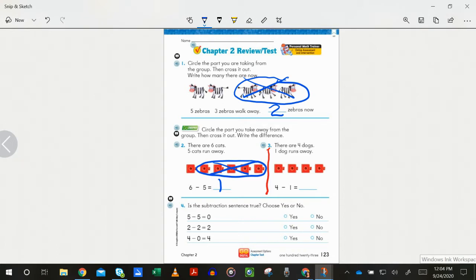Number three: four minus one. We cross one out and we have three left. Four minus one equals three. If that is what you showed, then you get a star. If you needed to fix it with me, then you get a stare.